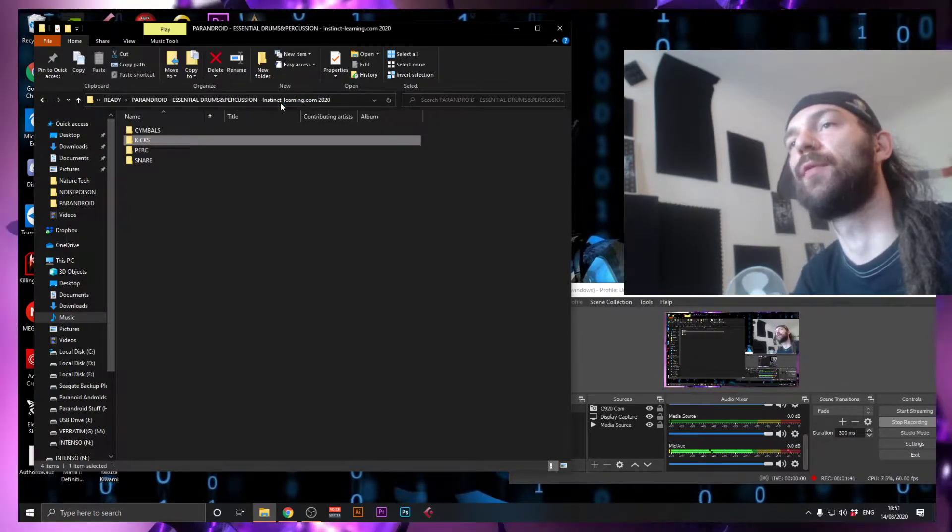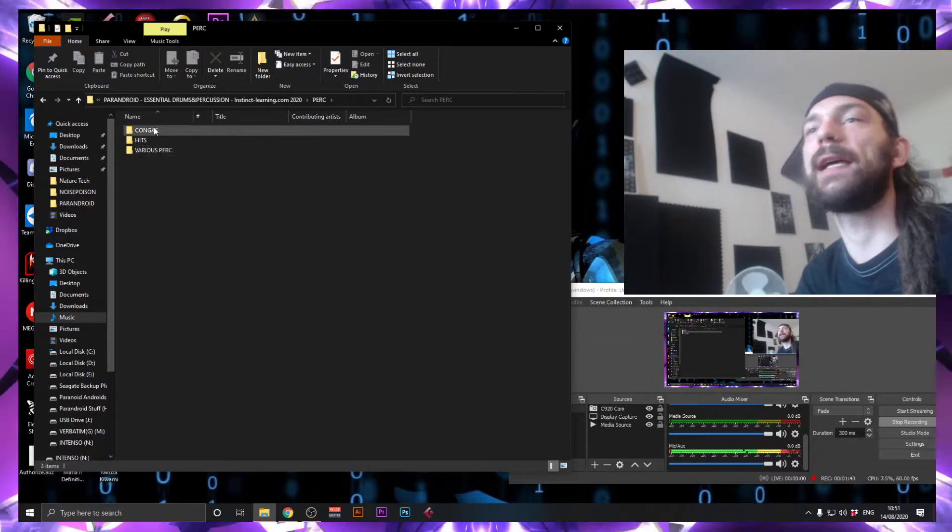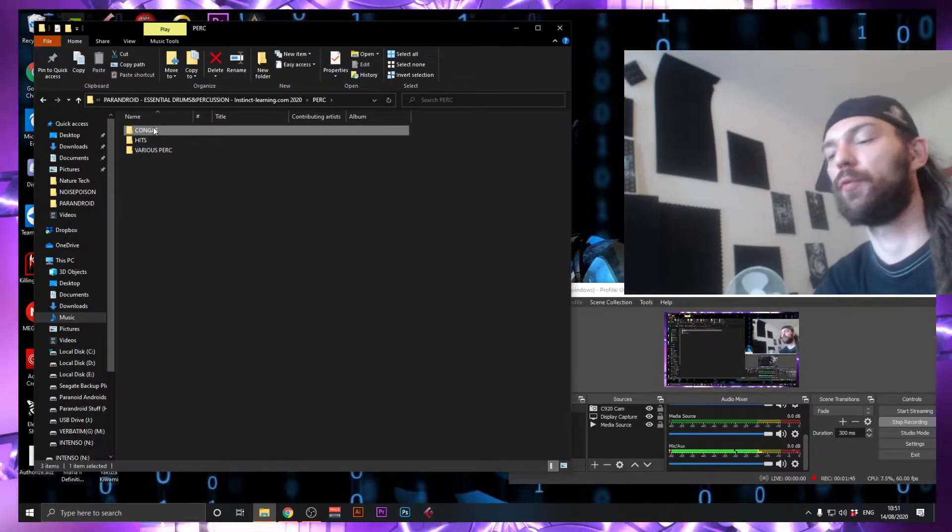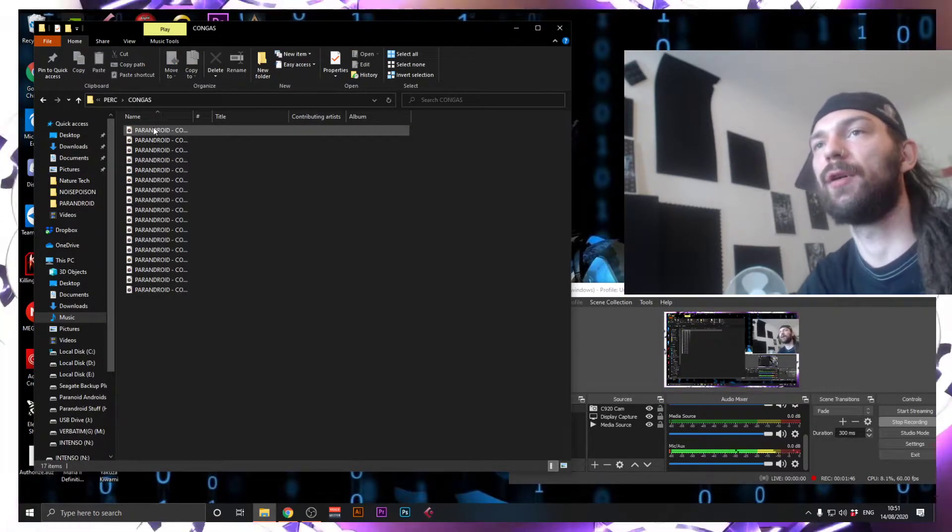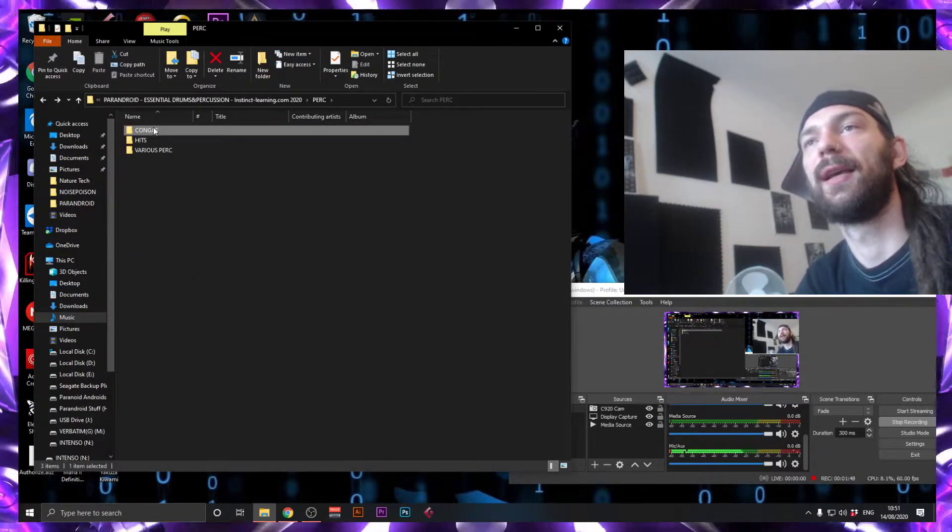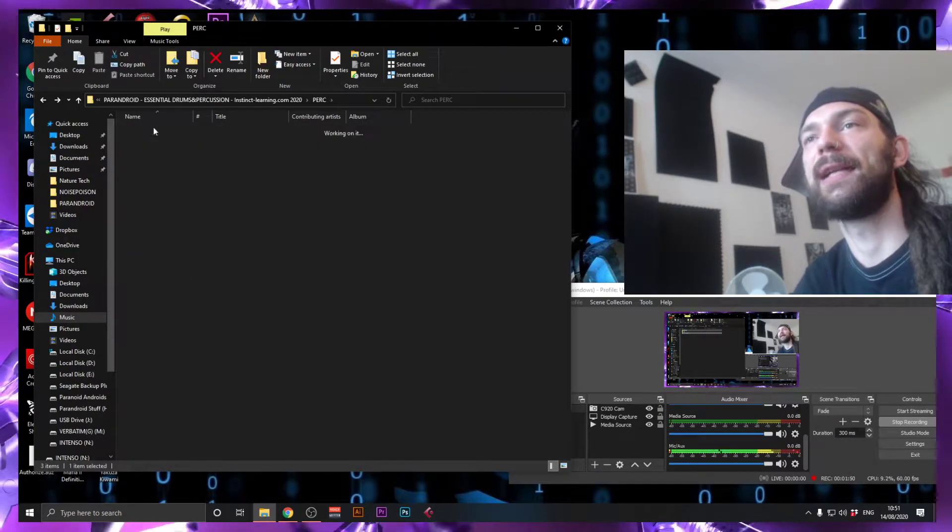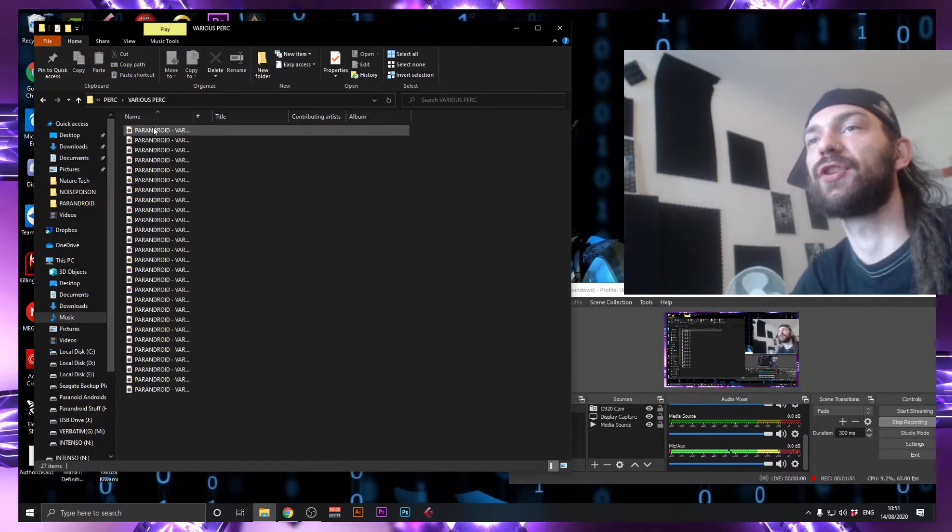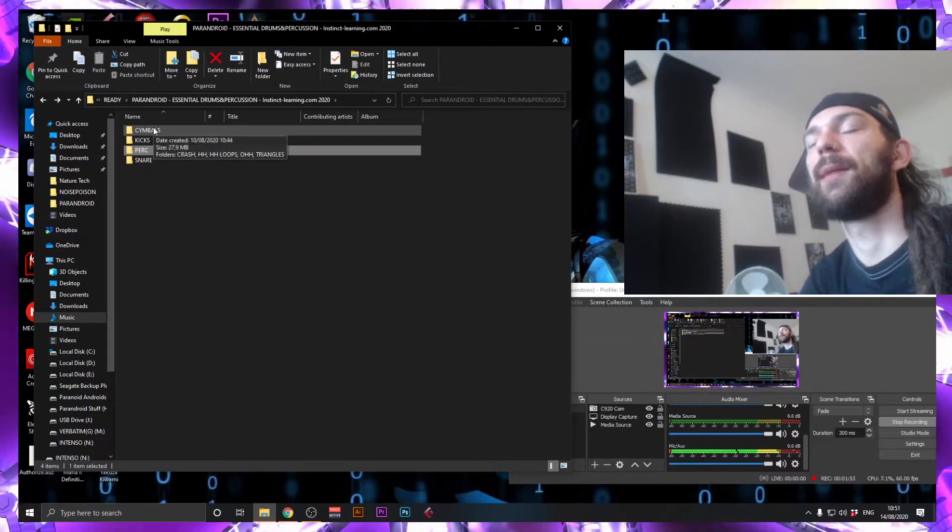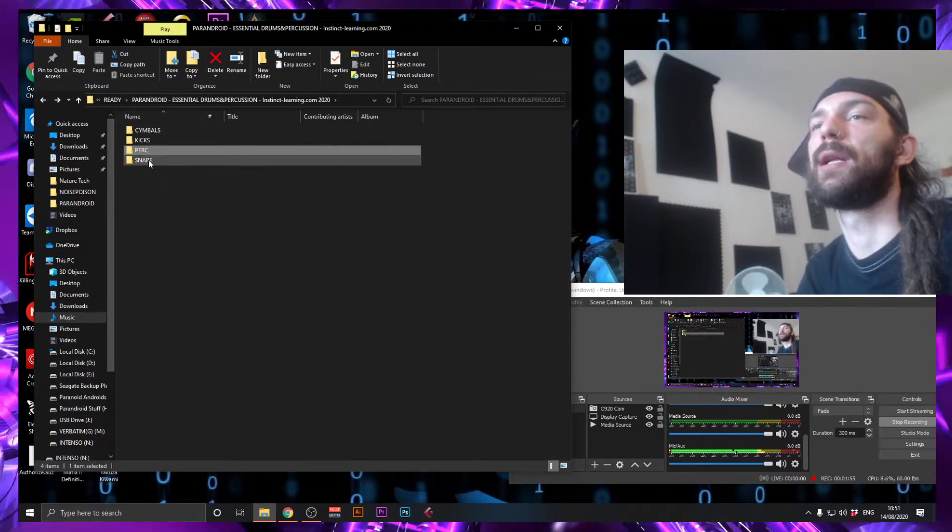And then you have the percussion folder, which consists of congas, hits, and various percussions. I think I'm going to expand this one a little bit.